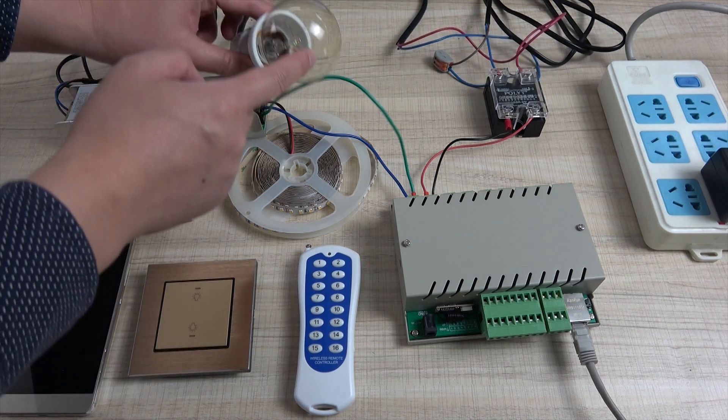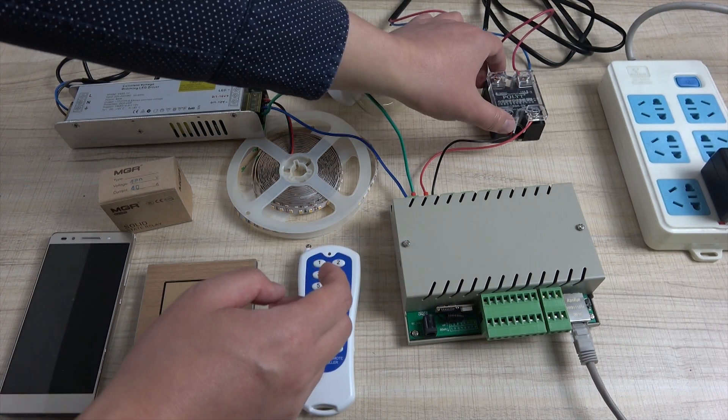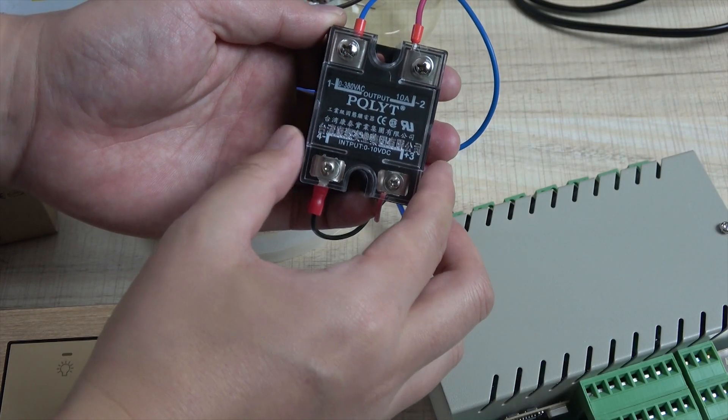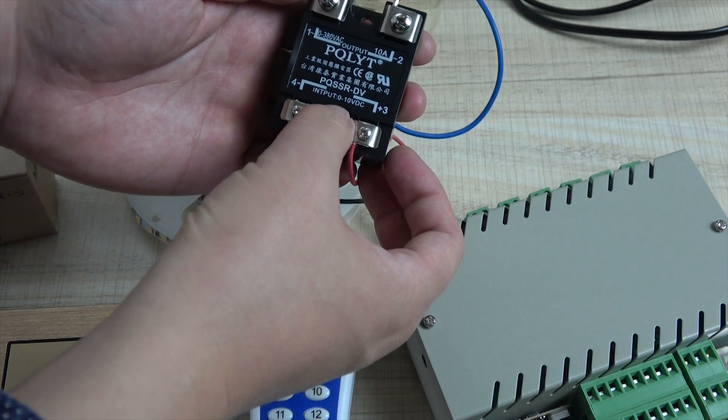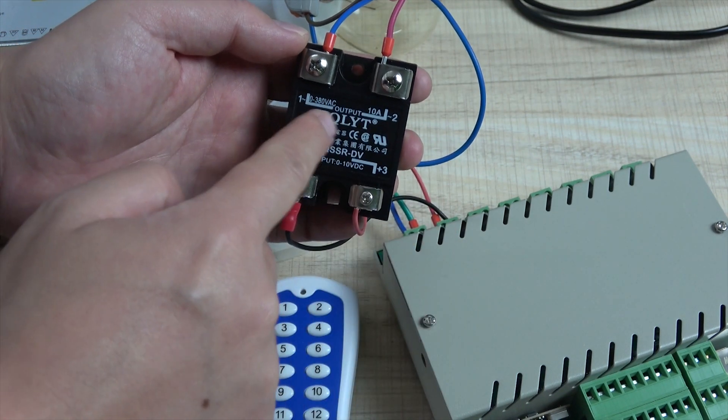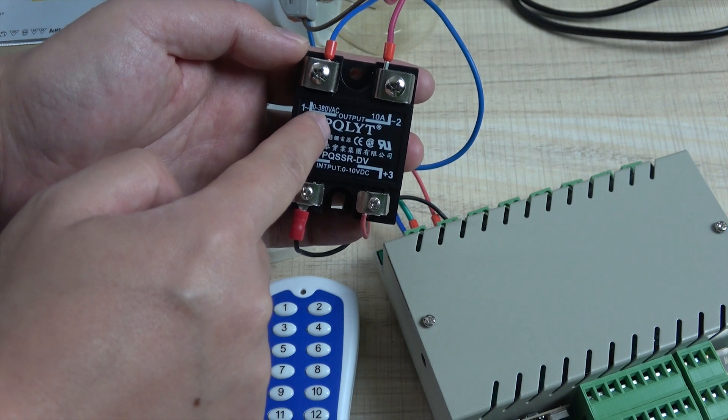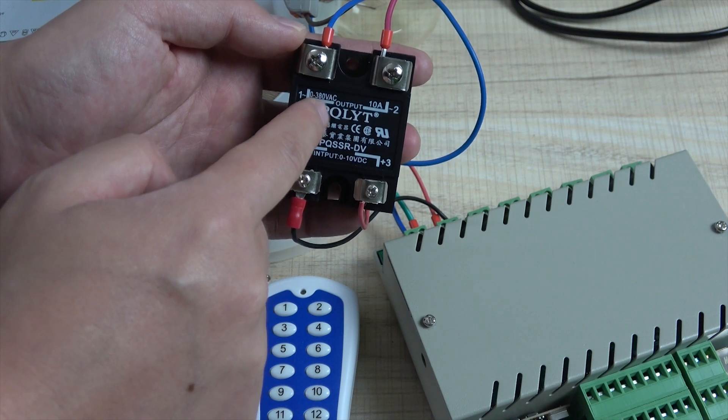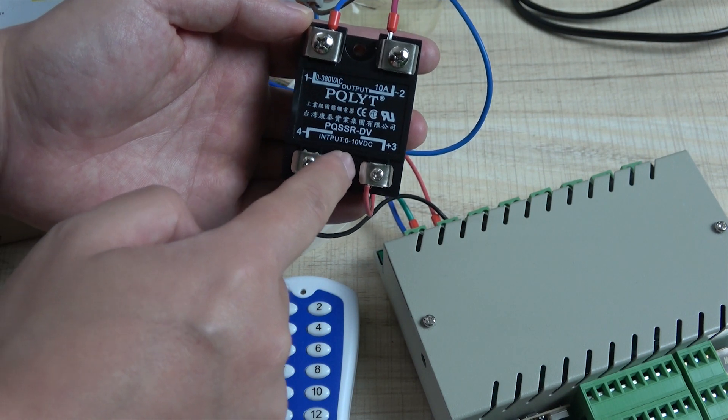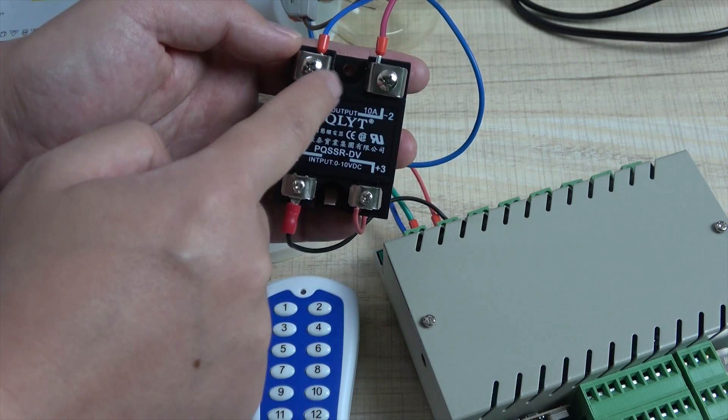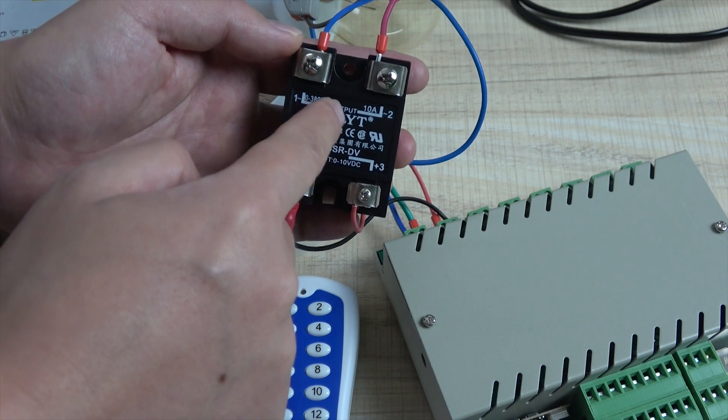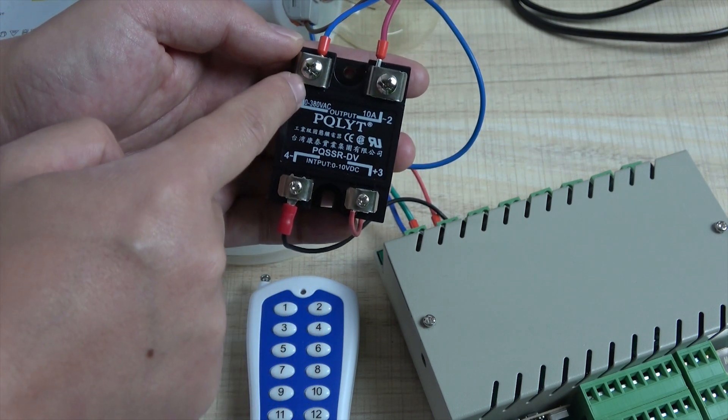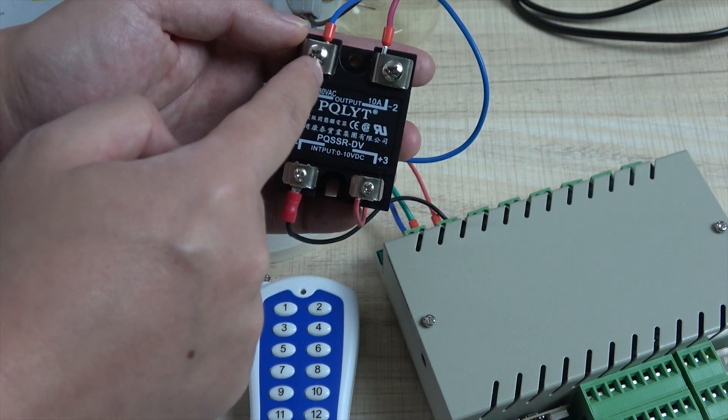And when you control this 220V load, we need to use this SSR. We can see this SSR is special. We can open the case. This input is 0 to 10V. And this is output. Output, it max supports 380V, but we use AC 220V. So when we input 0V, this will output 0V. And when we input 10V, this will output 220V voltage. If you connect with 380V, it also will output 380V.